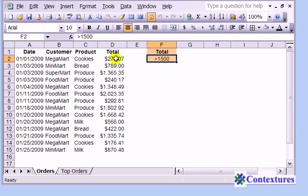We would like the data to end up on a different worksheet. So here's our Orders sheet and we would like to pull the information onto the Top Orders sheet.